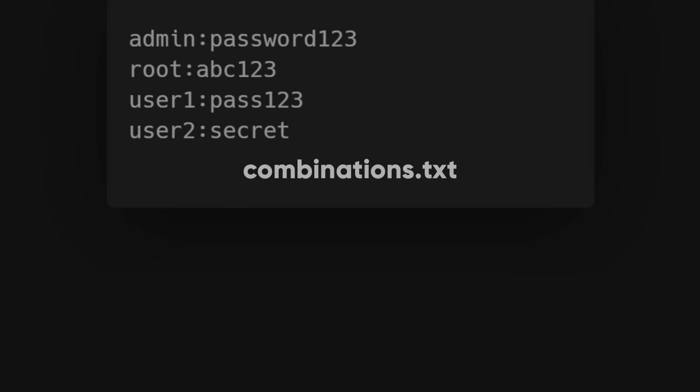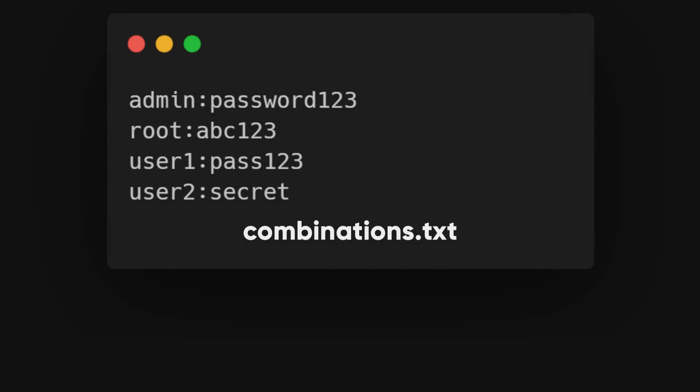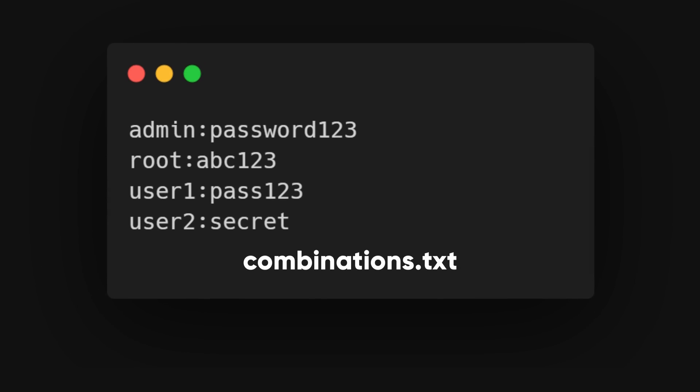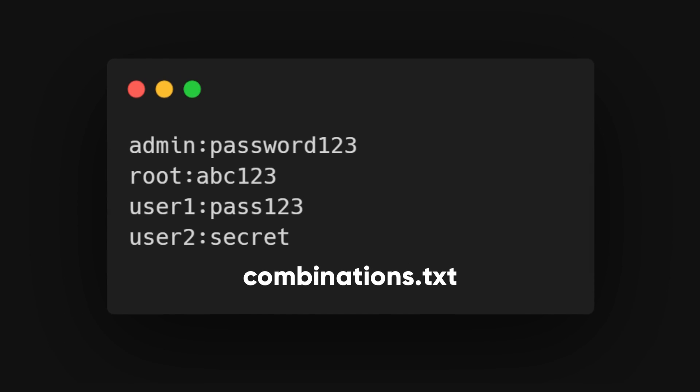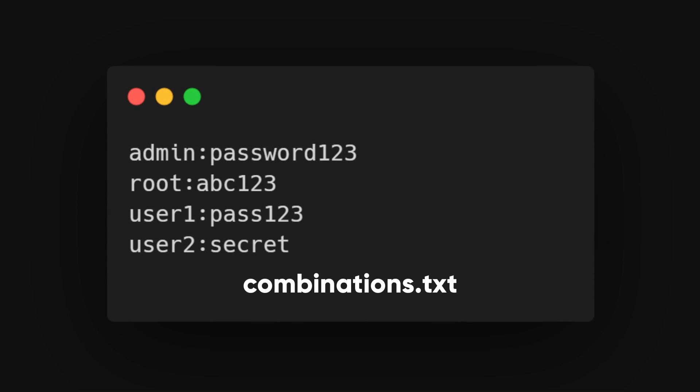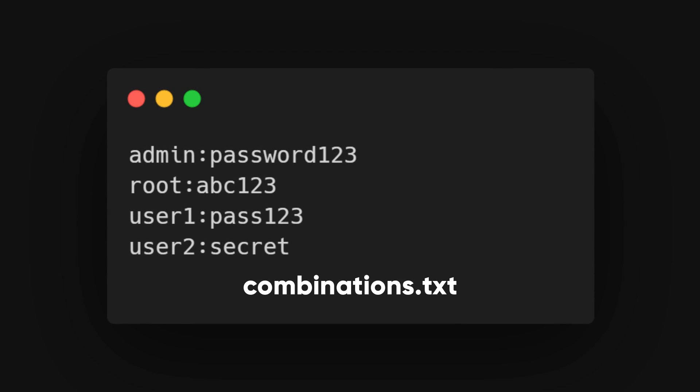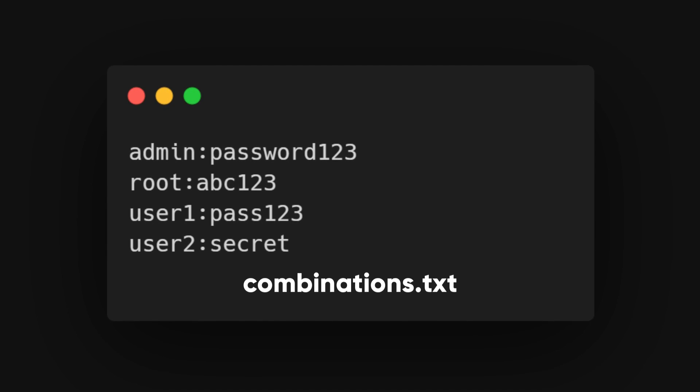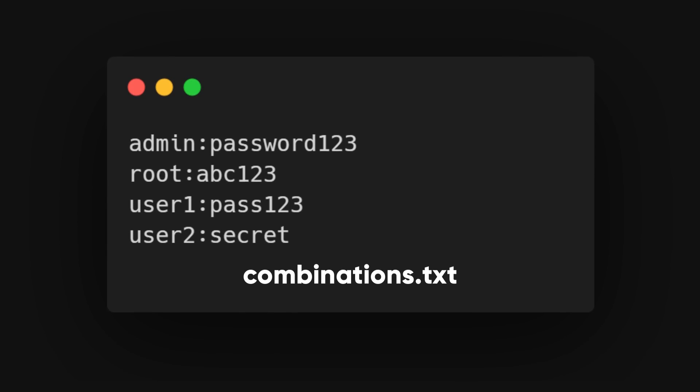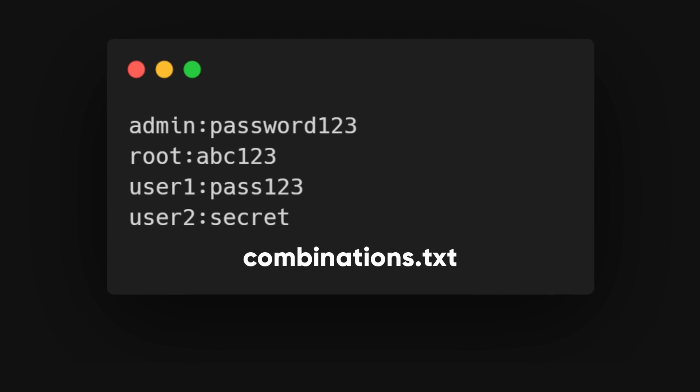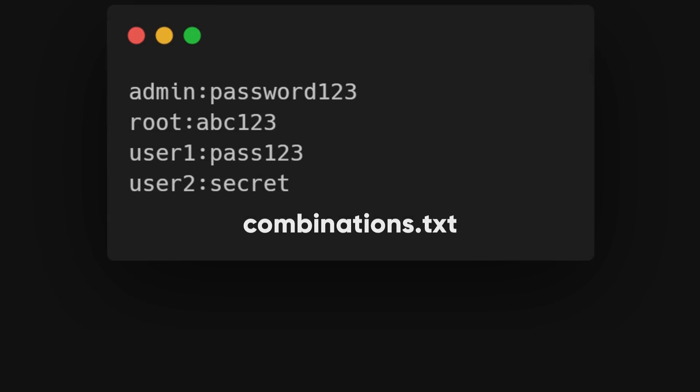If we have a specific set of username password combinations we want to test, we can prepare a custom list for Hydra. For instance, we can create a list where each line contains a username and password separated by a colon. Like this.